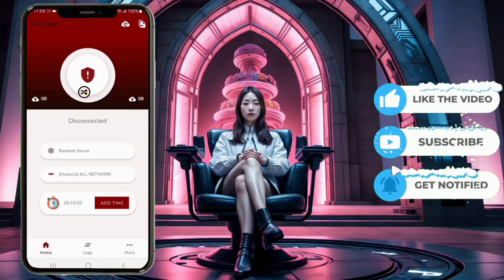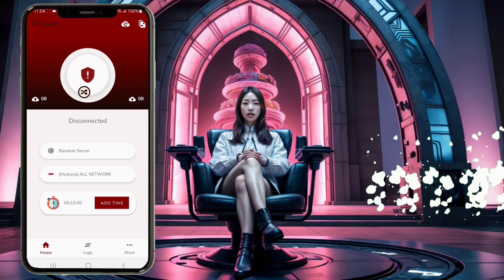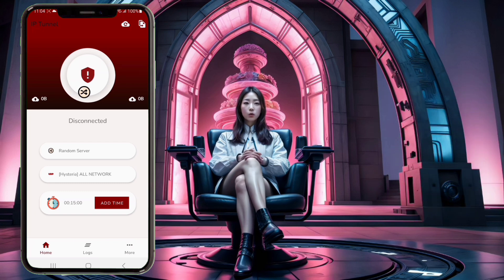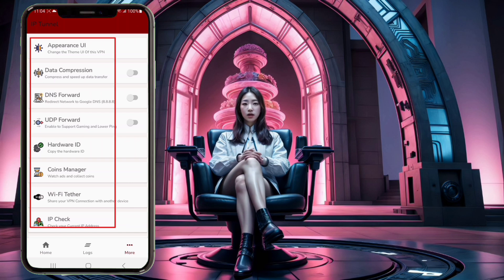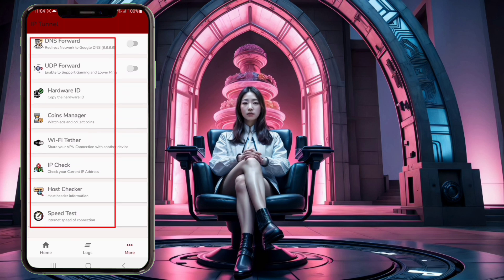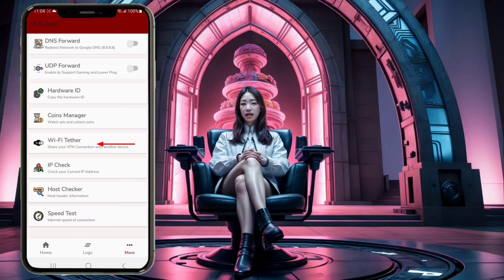Step 4. Next, let's delve into some additional important settings. On the bottom right of the screen, click on More Settings. This will open a new window showcasing various features that IP Tunnel offers. Here, you can check your IP address, measure the speed of your internet connection, and most importantly, share the VPN internet connection with other mobile devices or laptops.